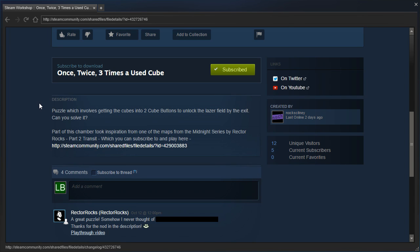Puzzle which involves getting the cubes into two cube buttons to unlock the laser field by the exit. Can you solve it? Part of this chamber took inspiration from one of the maps from the Midnight series by Rector Rocks, Part 2, Transit, which you can subscribe to and play there.